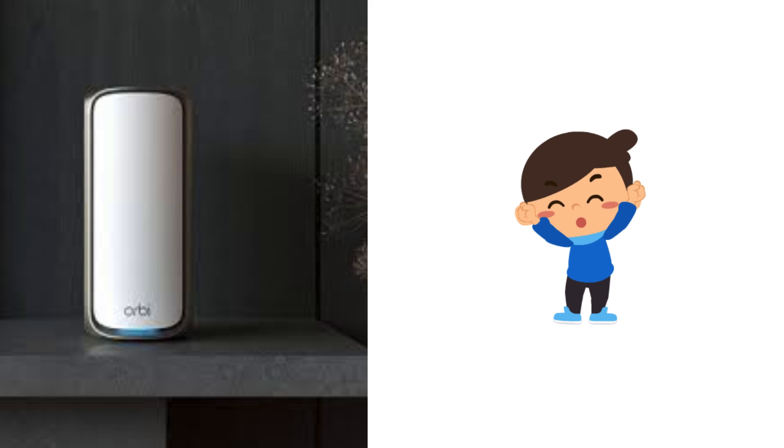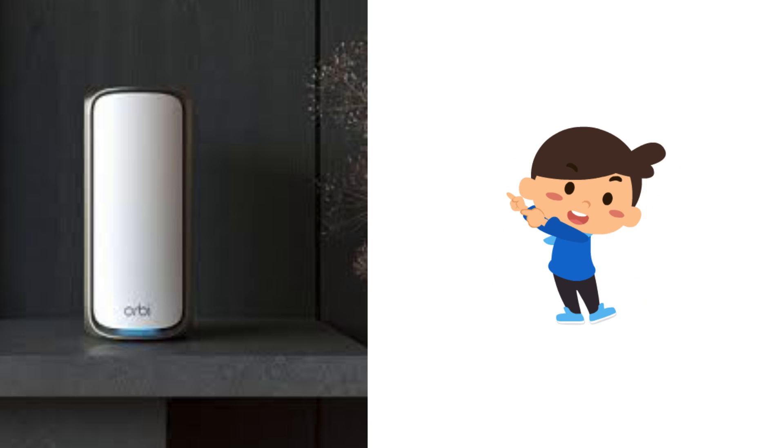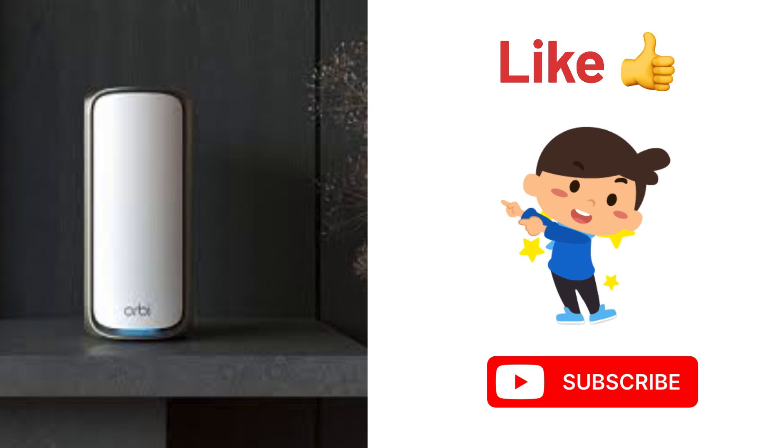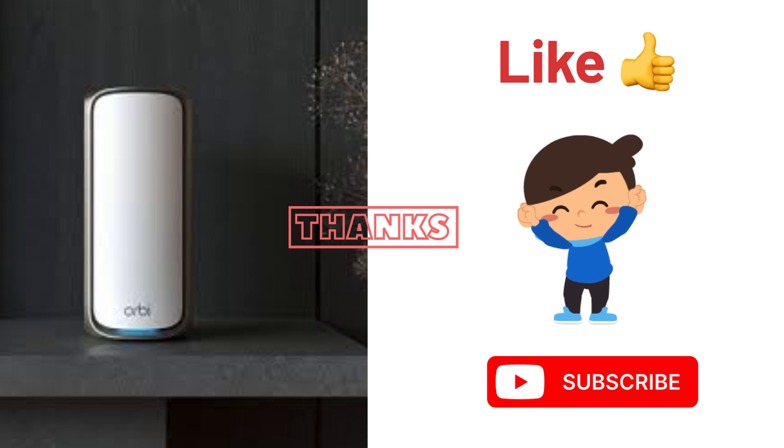Lastly, if you found the video useful, then do like and subscribe to support my efforts. Thank you.